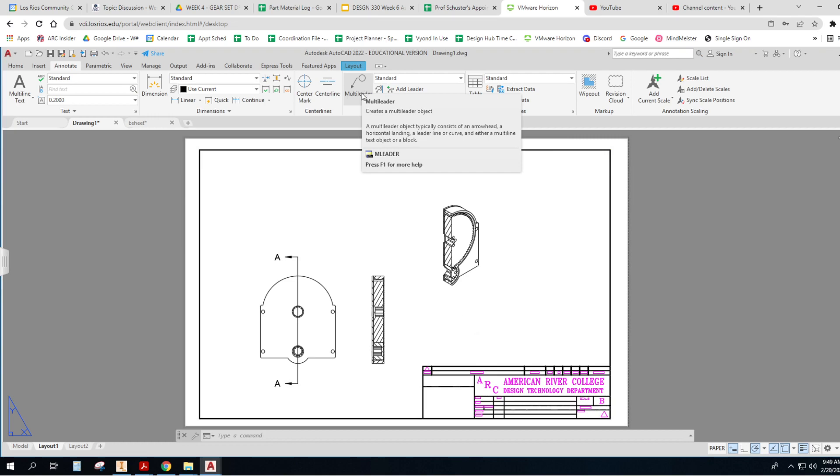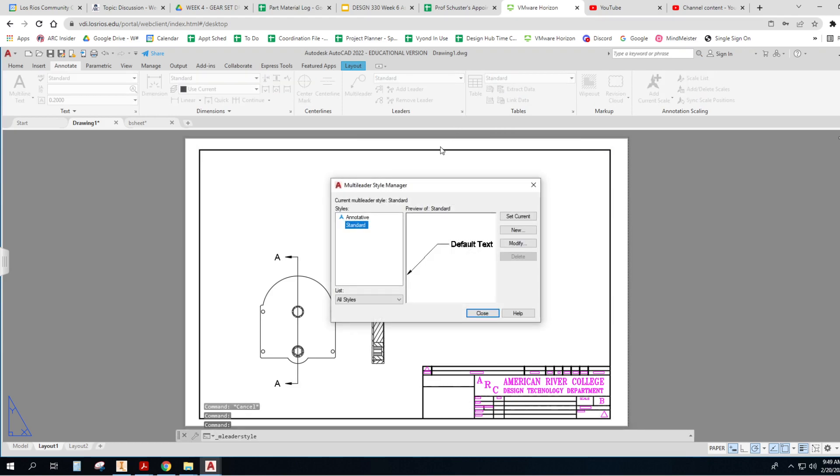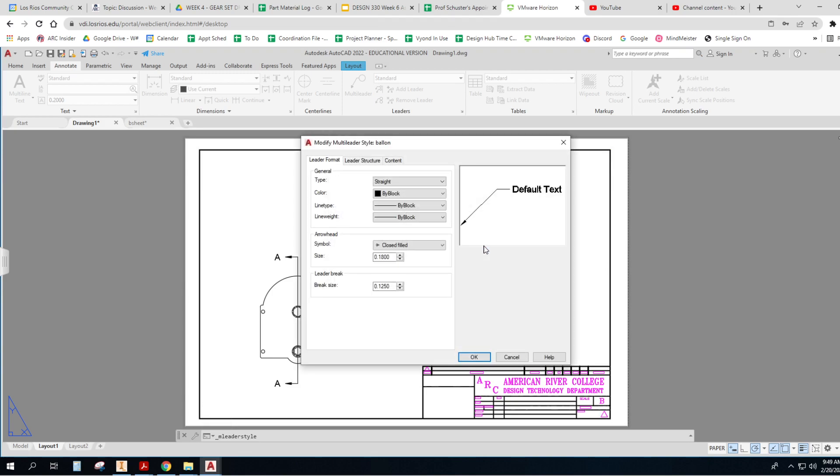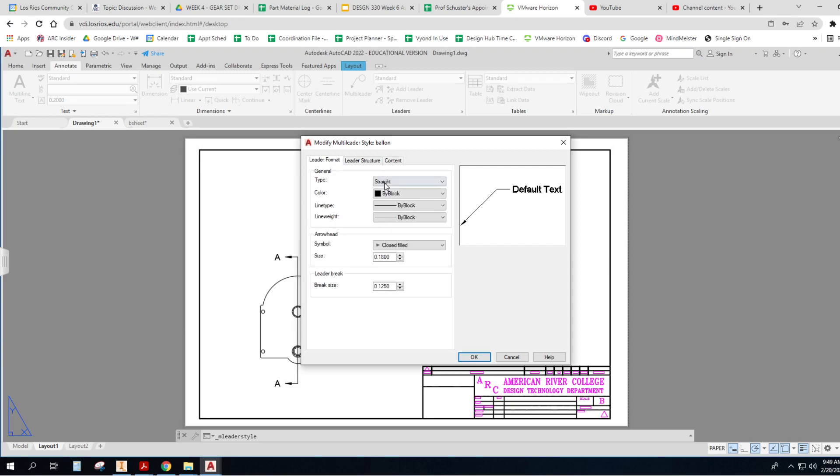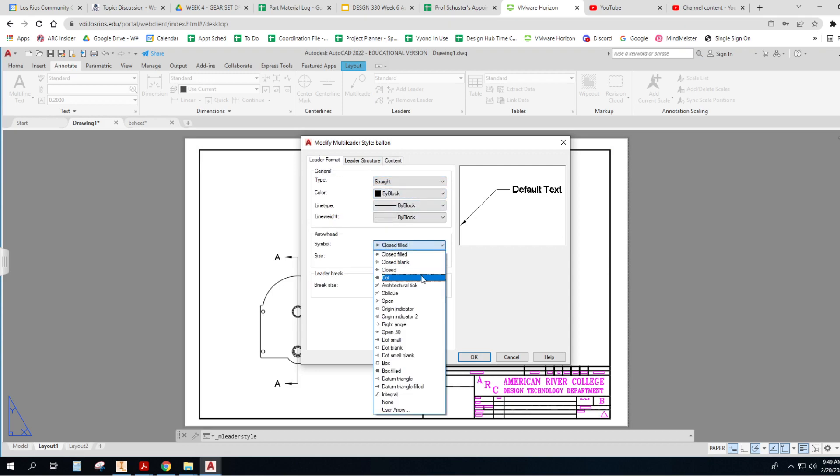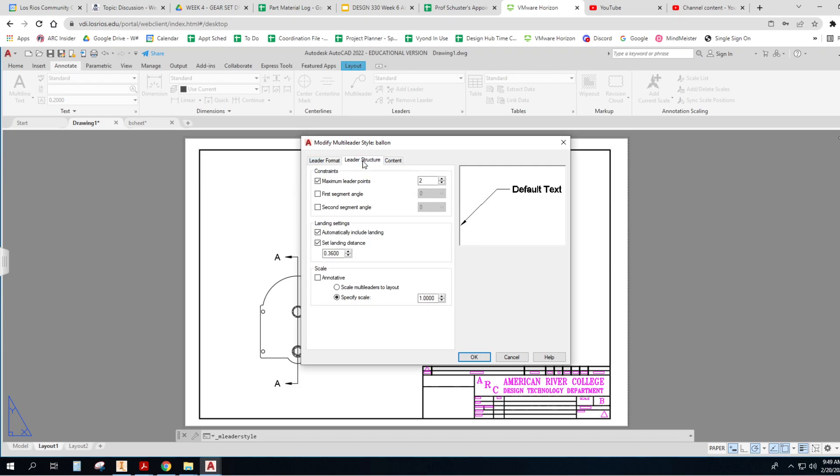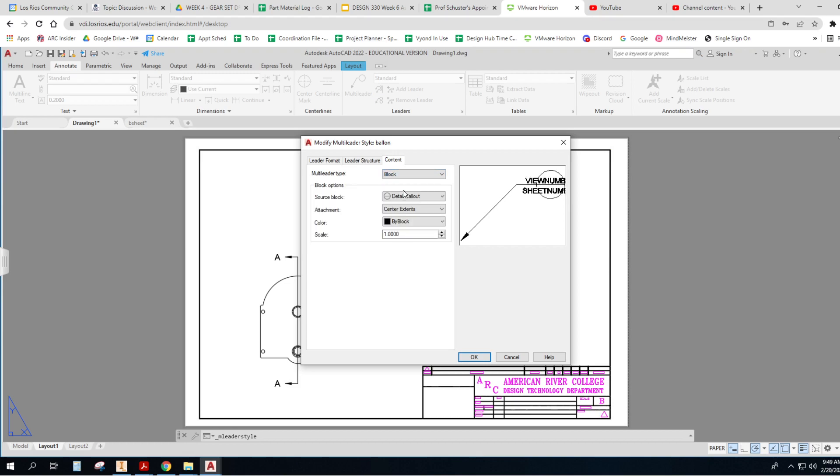Now, if you know how to change this to a balloon style, you can. You can make a new balloon. Leader structure, that's all okay. And then the content, somewhere in here. Oh, here's the symbol. And somewhere I can do a symbol of a circle. No, that's for the leader. Structure, content. Here it is, right here. I can do a block.